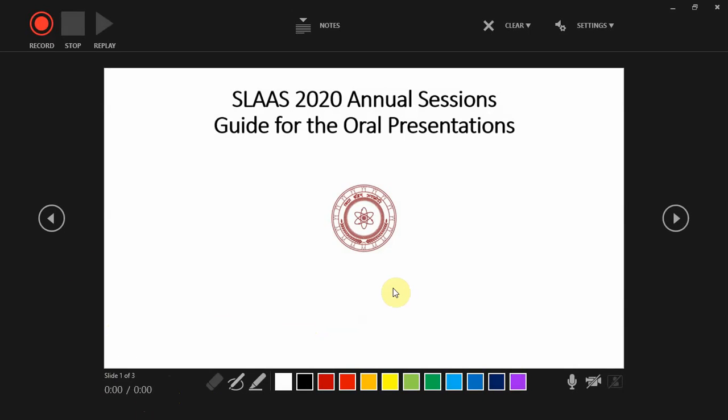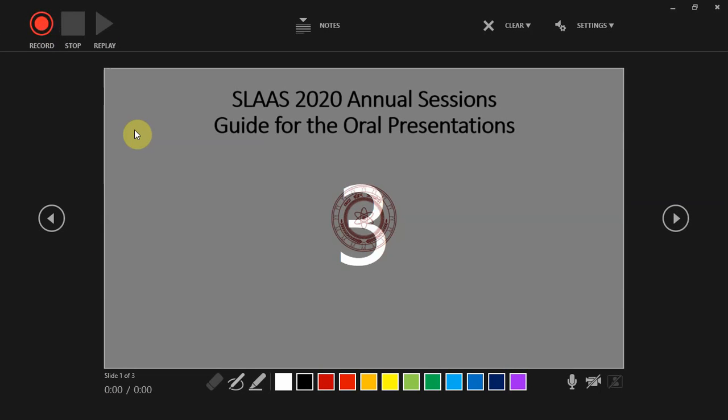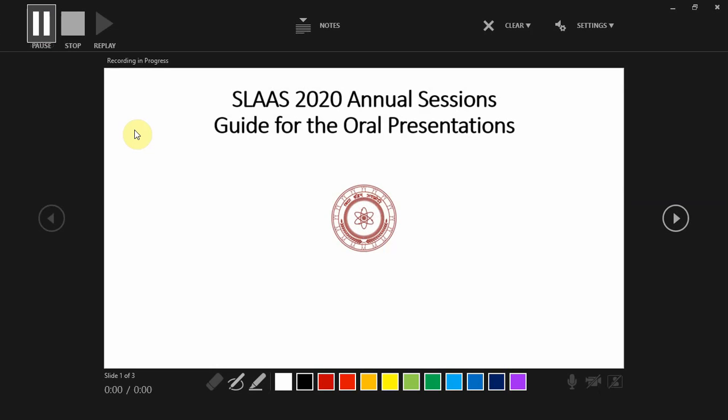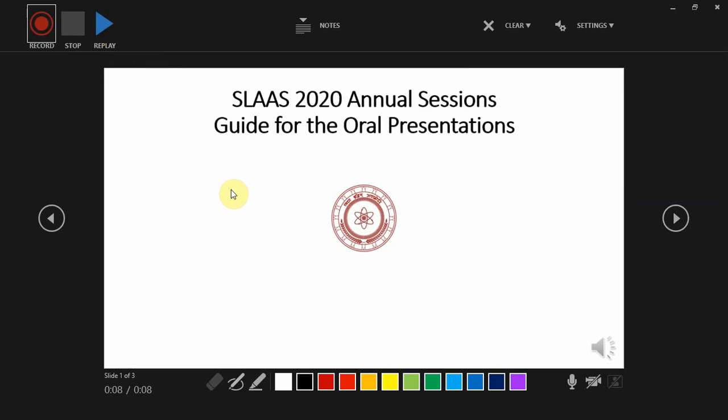When you're ready to start, you can click the record button and start recording from the beginning. As a practice, I am recording each slide separately. So when I'm done with the first slide, I'm going to stop it. This allows me to delete or redo if something goes wrong at a particular slide. I can redo the slide without deleting all the things I've done up to that point.